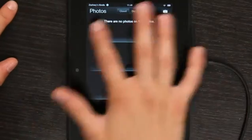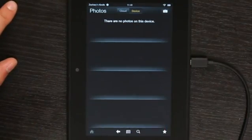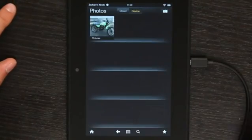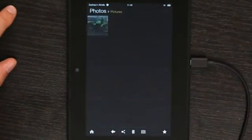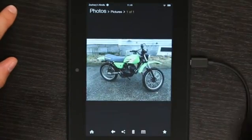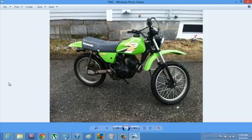Now, it copies almost instantly, and you can see there still is nothing here, but if you go home and then back to photos, it refreshes, and if I select there, there is a picture of a dirt bike — and there's also a picture of a dirt bike.